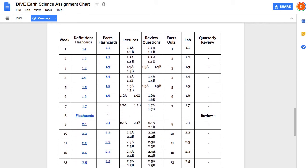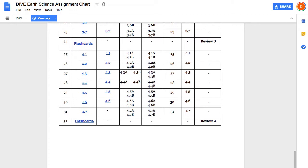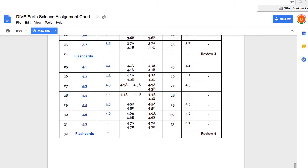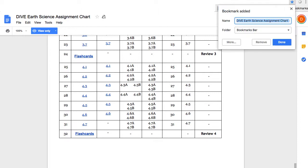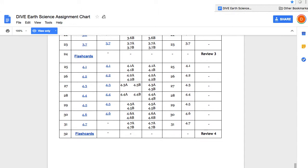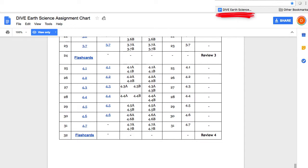You can scroll through and see — step number two after watching this getting started video is bookmarking that Earth Science assignment chart. Open that chart and it has day-by-day instructions to complete a week of Earth Science in four days, but we also have a timed method we'll talk about later. Here is the assignment chart week by week, with a 32-week schedule with quarterly reviews at the end of each quarter. You can bookmark it using your browser — in Chrome, hit the star and select your bookmarks bar folder, then hit Done.